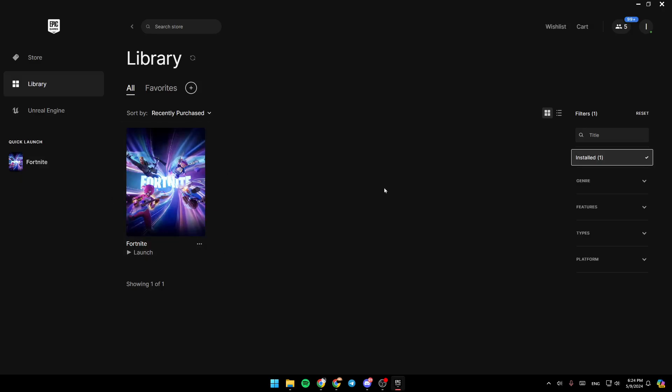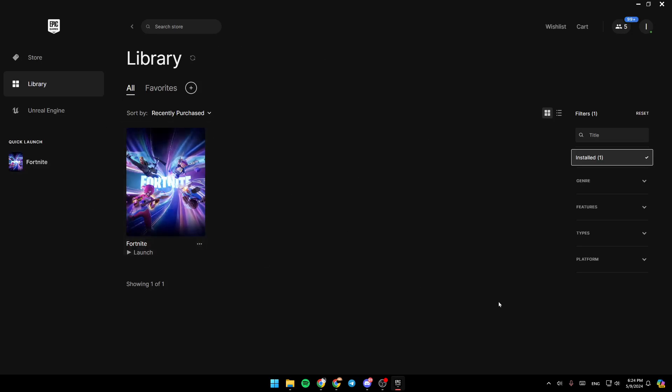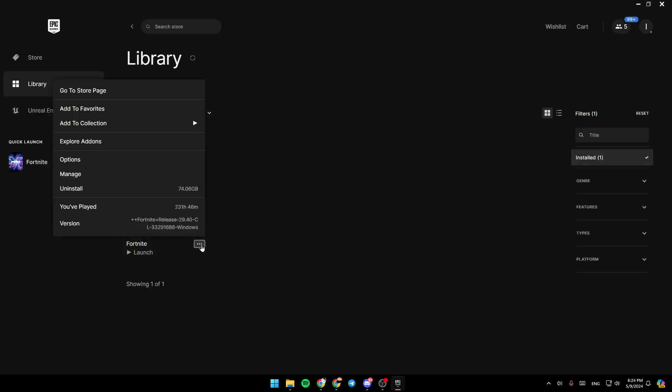If you want to launch it, just click right here and the game will be launched. If you want to launch Fortnite without opening Epic Games Launcher, all you need to do is click on the three dots right here. Then here, you're going to find all of the available options.